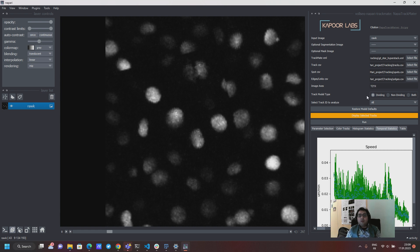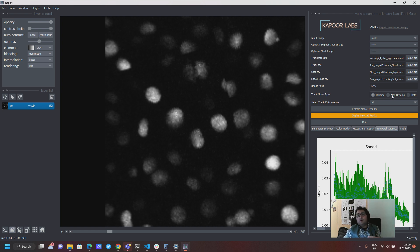So you can have only dividing tracks being analyzed in one analysis or non-dividing tracks being analyzed in the other analysis.